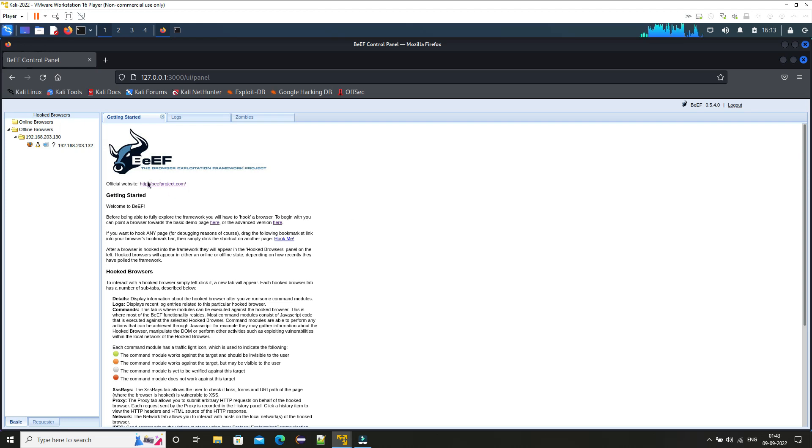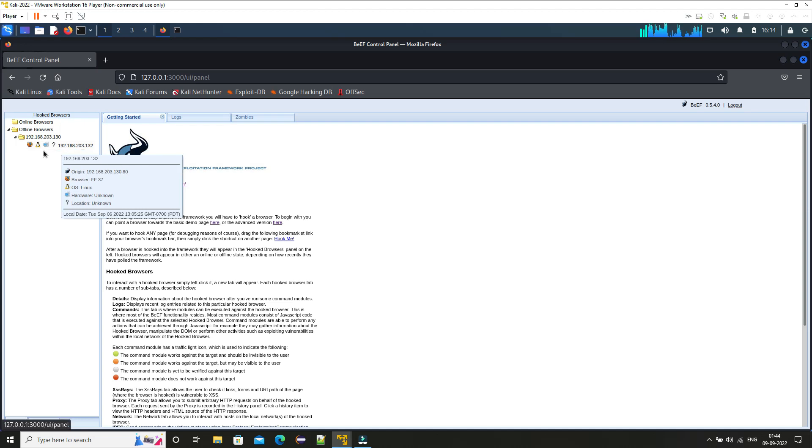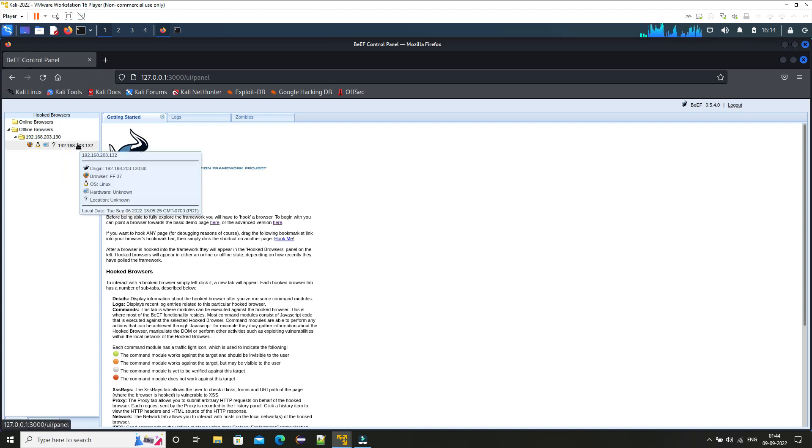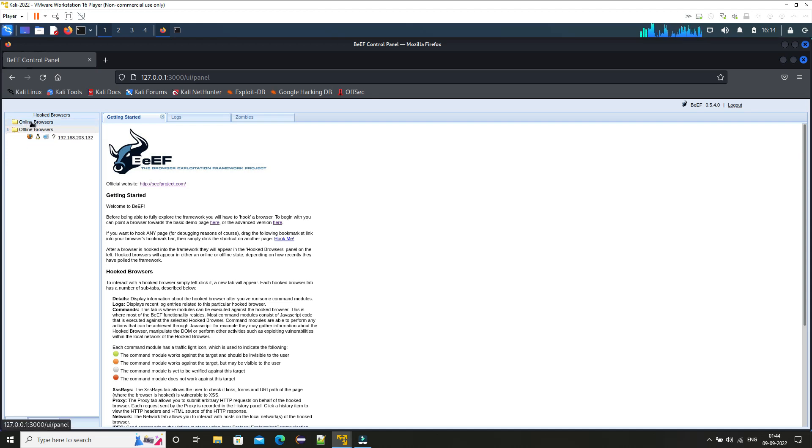Now here you can see they have provided all the description about the BeEF framework. And here you can see offline browsers. I've already used these machines, I've already tagged on these machines, that's why it's represented here. But in online browsers you can see what are online machines that are being attacked.